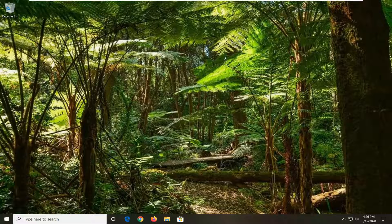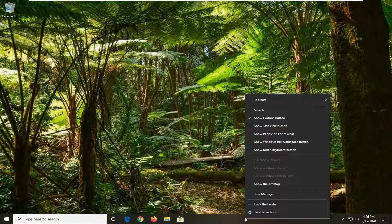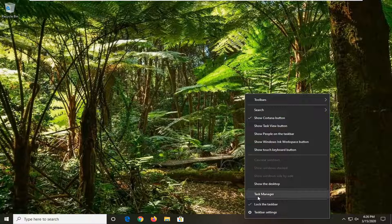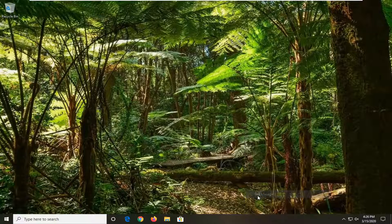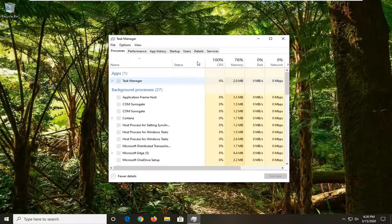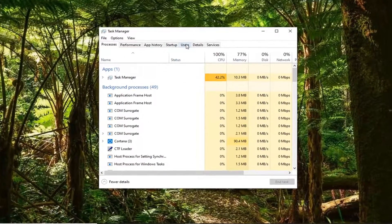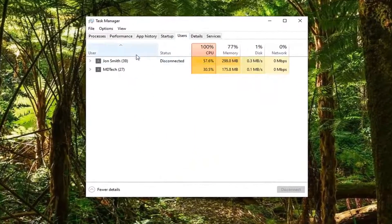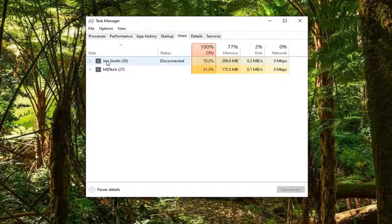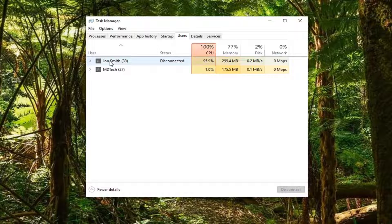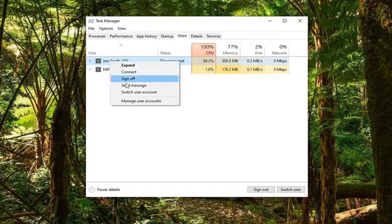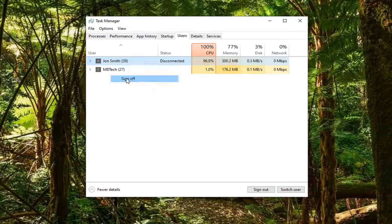let's jump right into it. All you have to do is right-click on the taskbar, select Task Manager, select the Users tab, then right-click on whatever user you want to sign out of and select Sign Off.